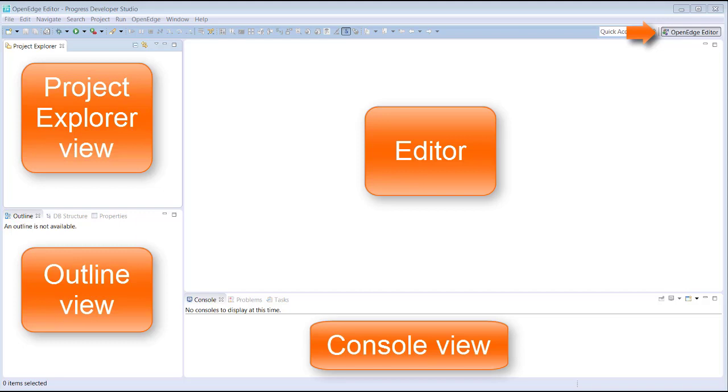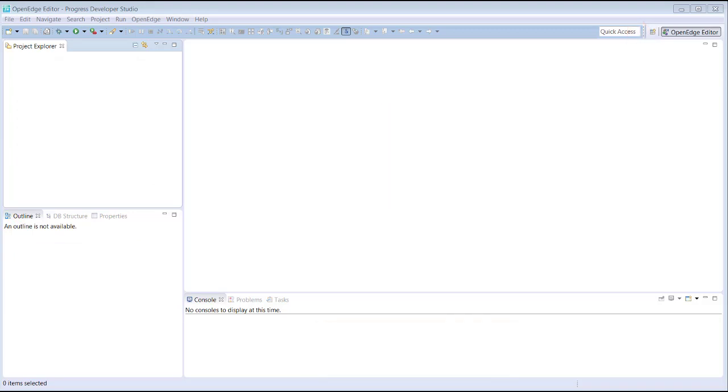The OpenEdge editor can be customized. For example, your development team may decide to standardize on specifying ABL keywords in lowercase.